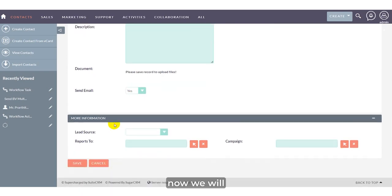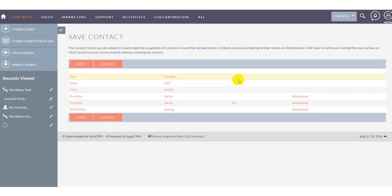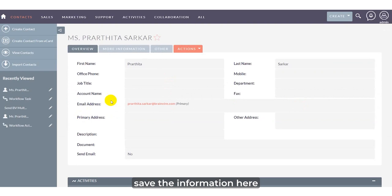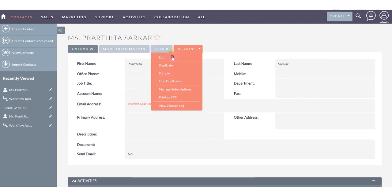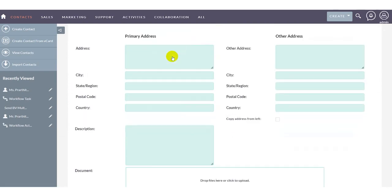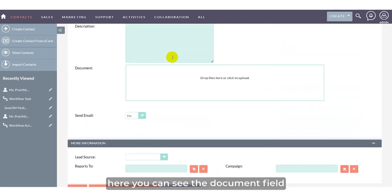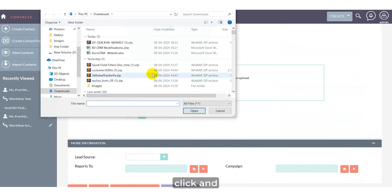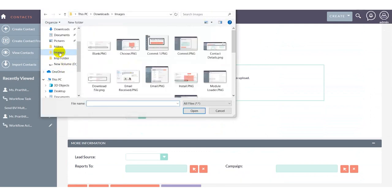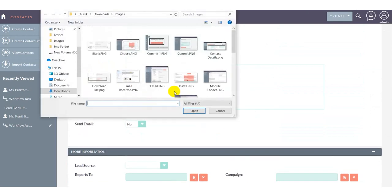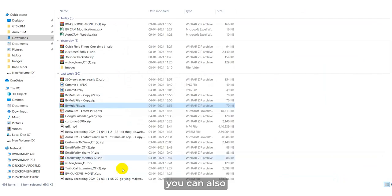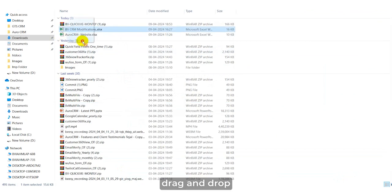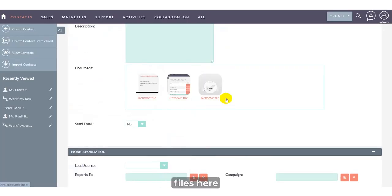Now we'll save the information. Click on action, then edit. Here you can see the document field where you can click and attach images. You can also drag and drop files here.